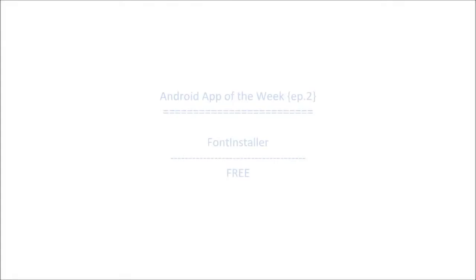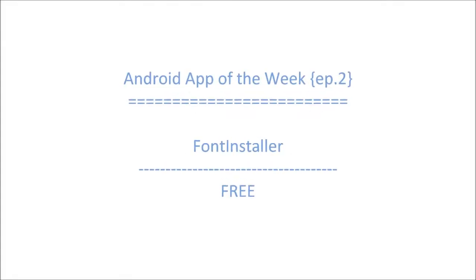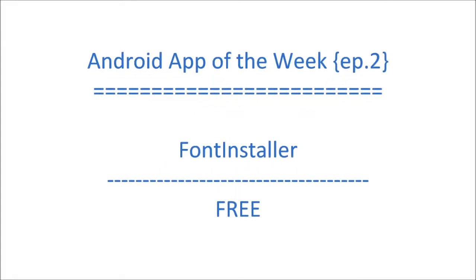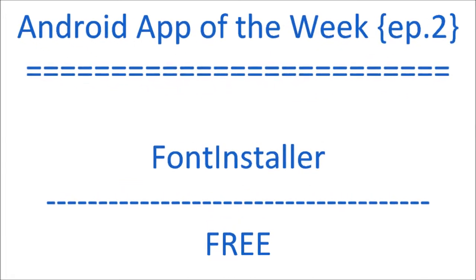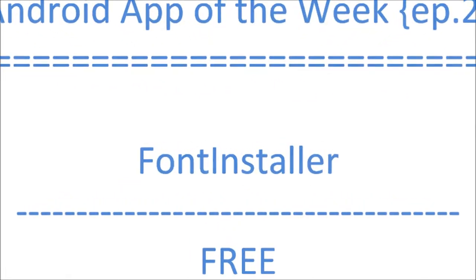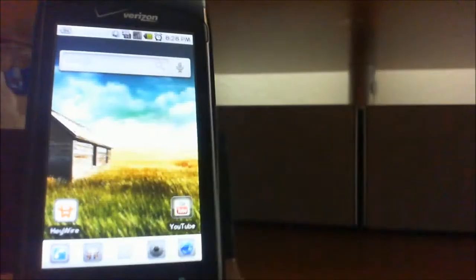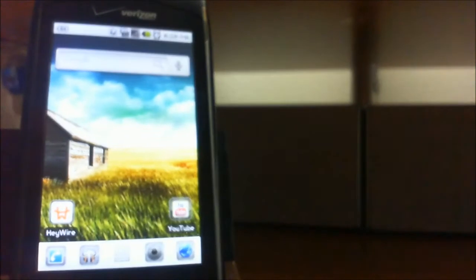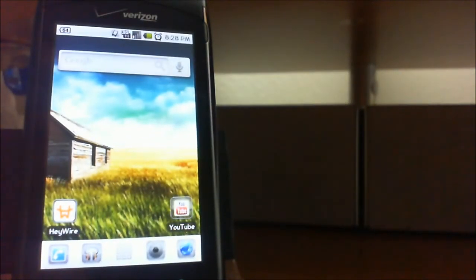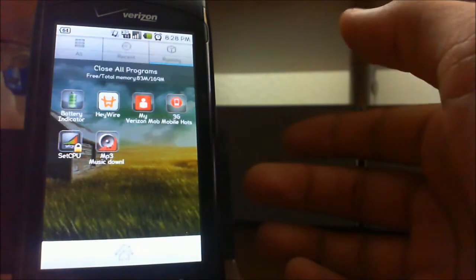What is up everybody, it is Diane from Dyer Productions and welcome to episode number two of Android App of the Week. In this video I'm going to be showing you guys a really cool app which is available in the Android Market for free, and this one is called Font Installer.